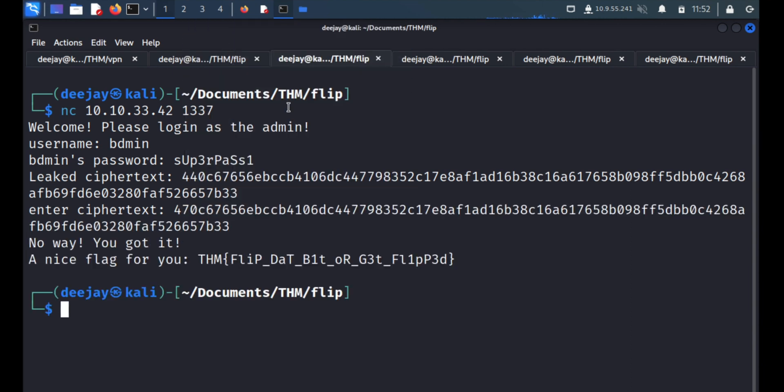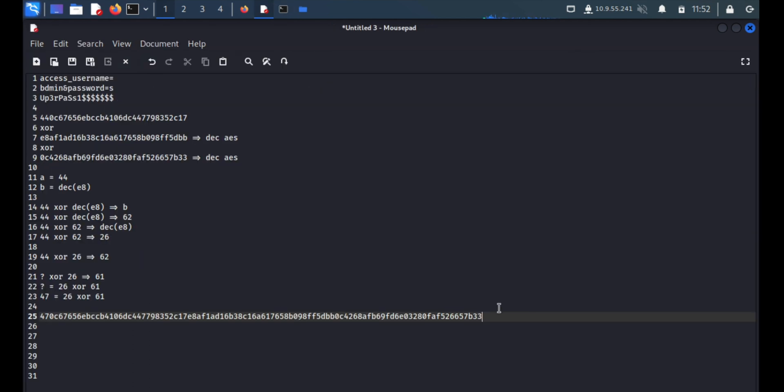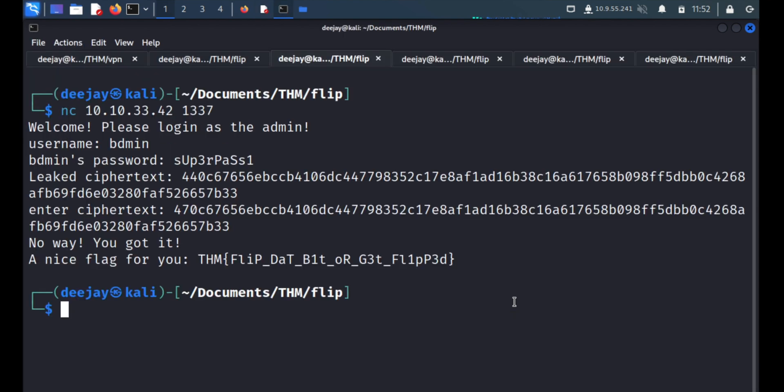And we got the flag. So, it was pretty easy. But, it needs some cryptography concepts. Clear. So, thank you so much for watching. And have a nice day.